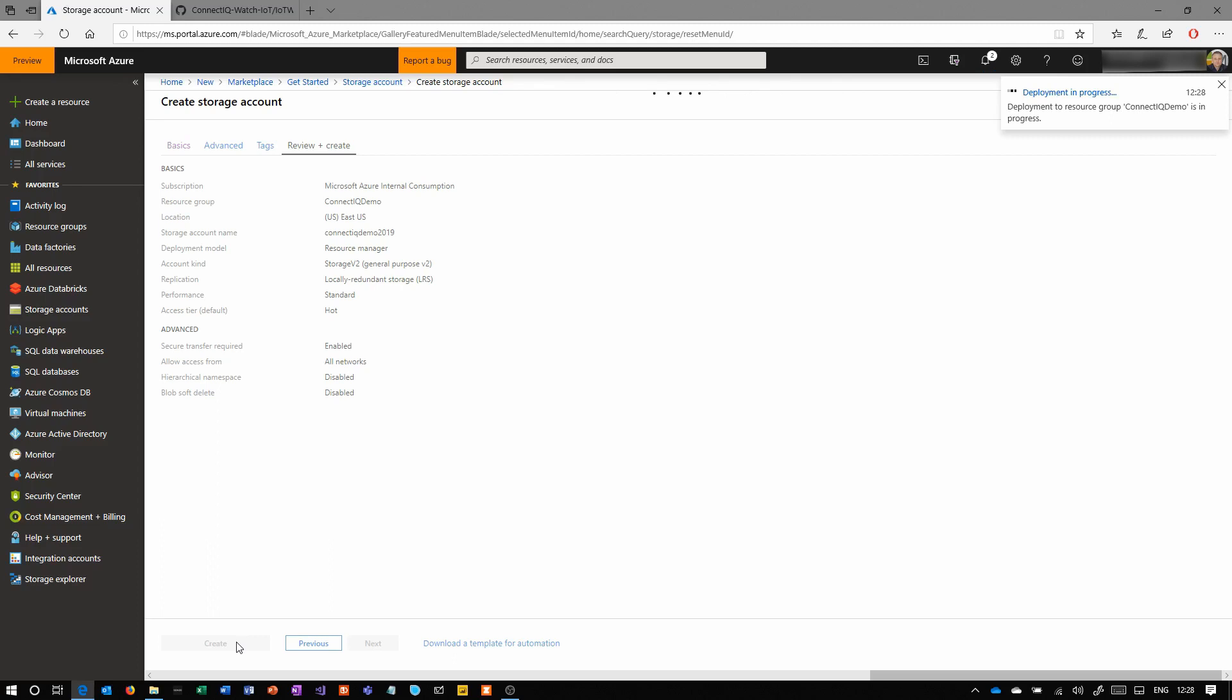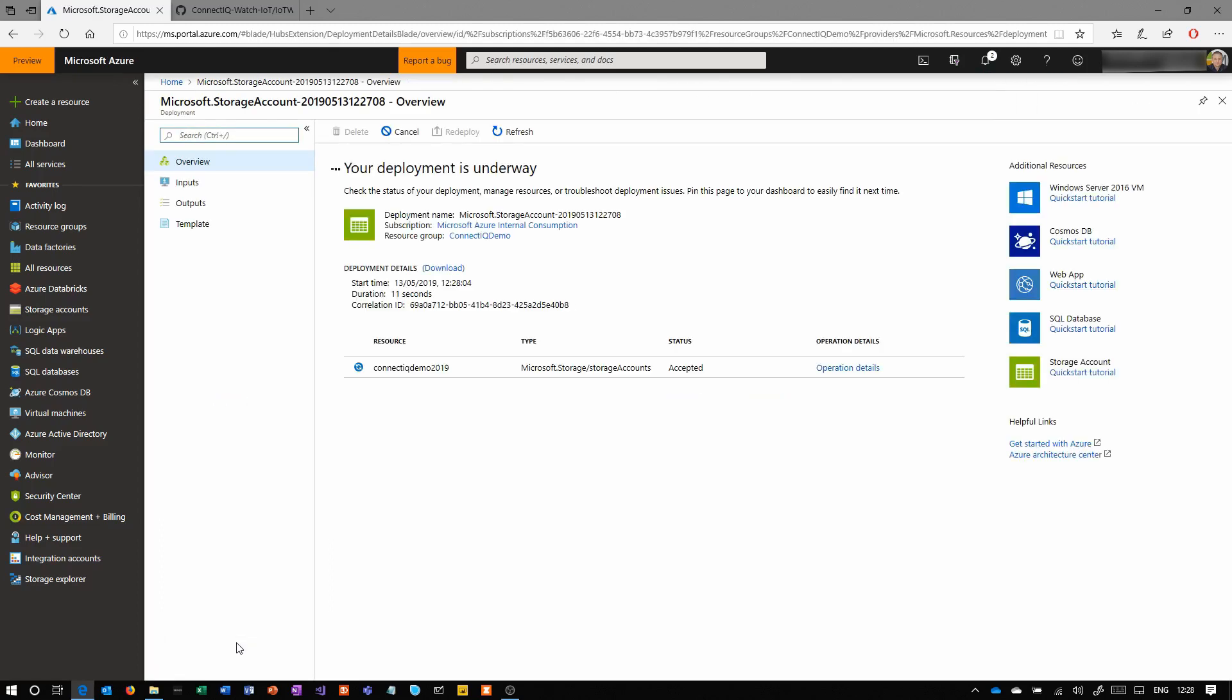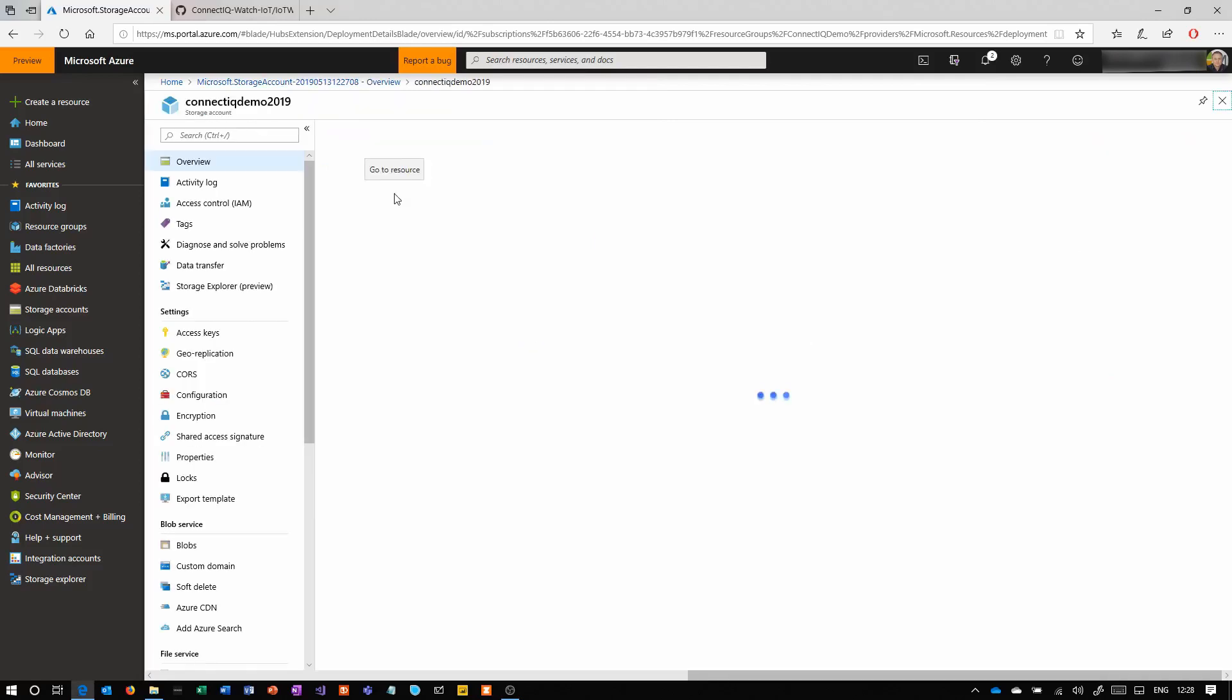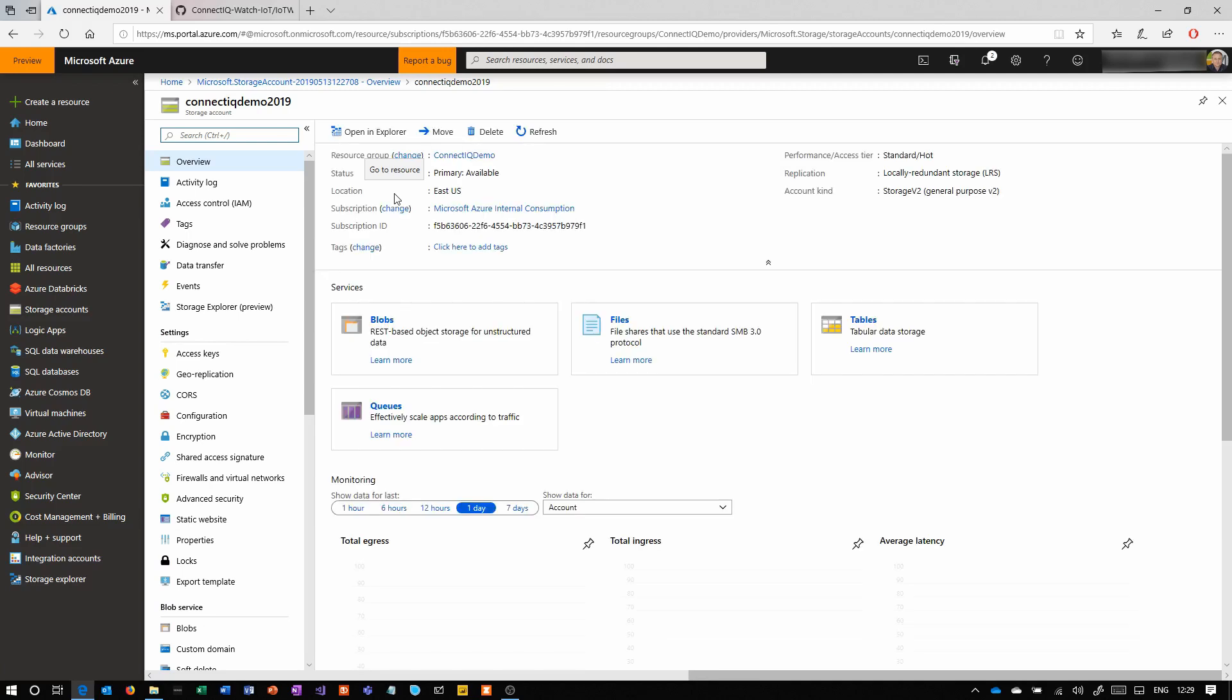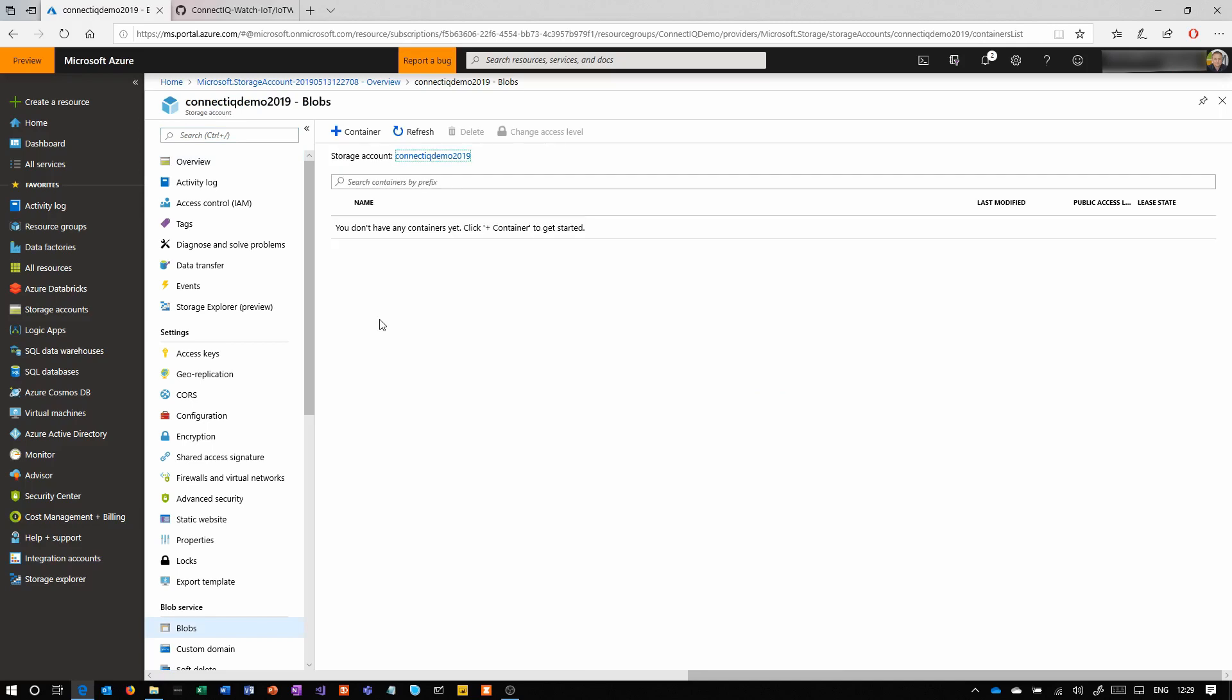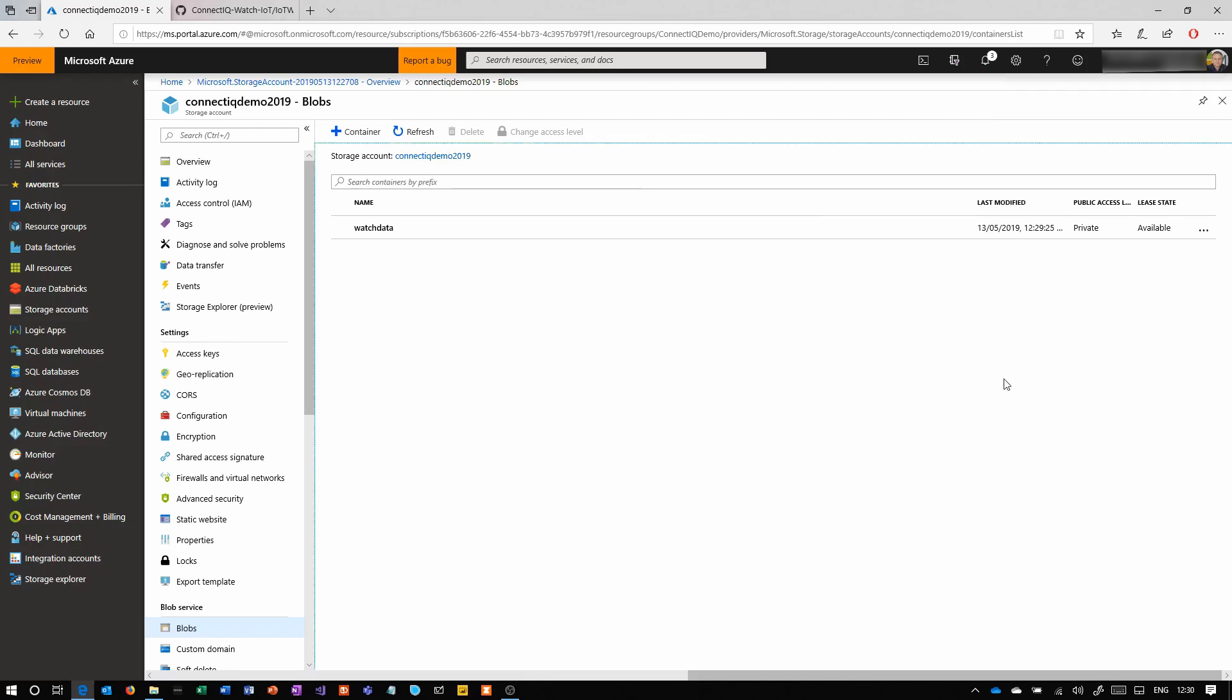Once that's created, we're going to click on go to resource and once that loads, go to the blob section. Then we're going to create a container—this is where the data is going to end up. Although we don't use this here, we are going to use it for the next demo where we're going to need some data to train a model. Call it watch data, click OK, and then we're done creating the blob storage.